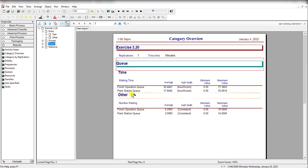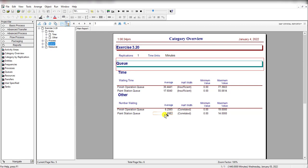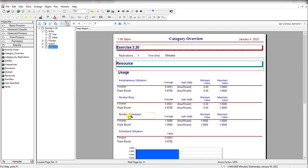And the average time in queue for finishing operation is this, and the paint station queue is this, and the number waiting at finishing station is 6.25 and the paint station is 3.698. The finisher utilization is 95% and paint booth utilization is 87%.